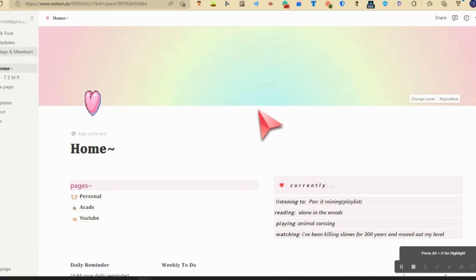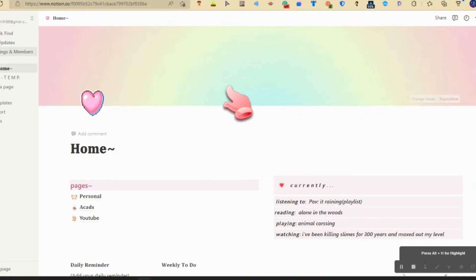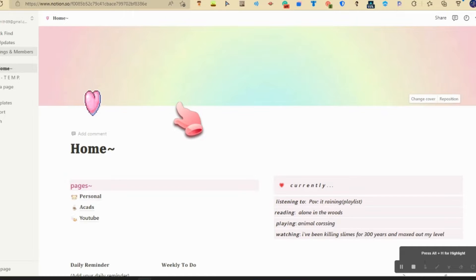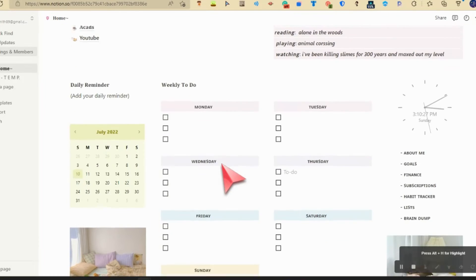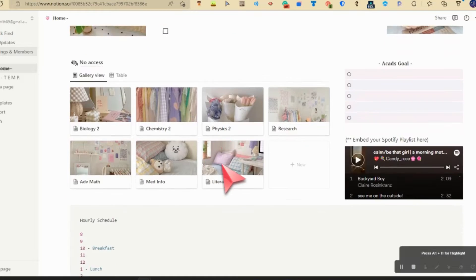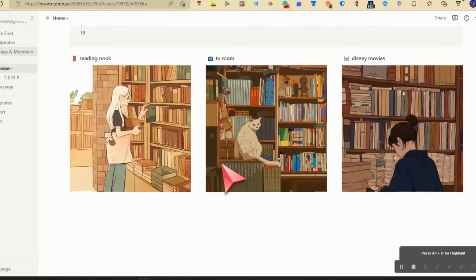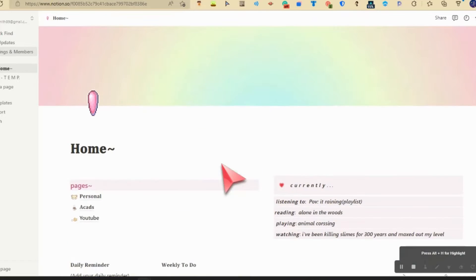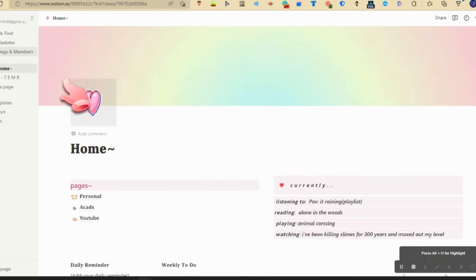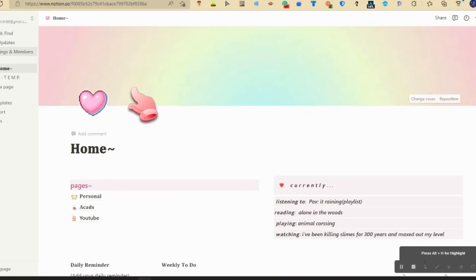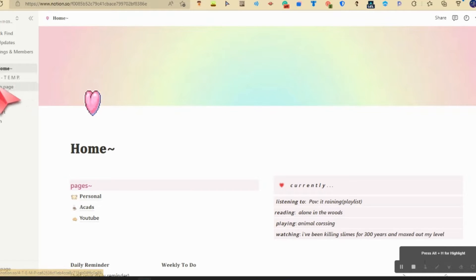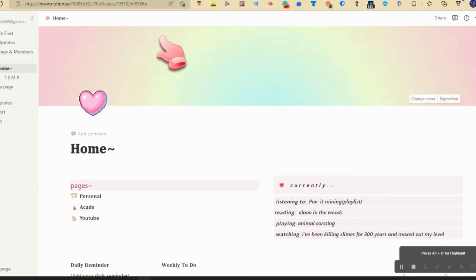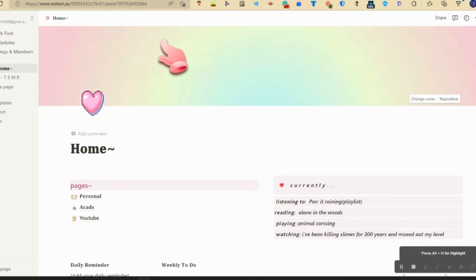Hello, so today I'm going to do a Notion tour because I've actually changed my Notion. As you can see, it's still the same, just looks a lot different. This was a template from somewhere, can't remember where.